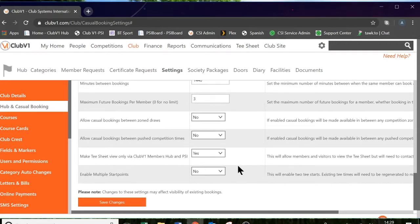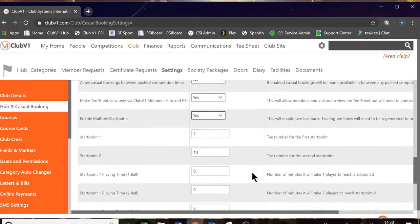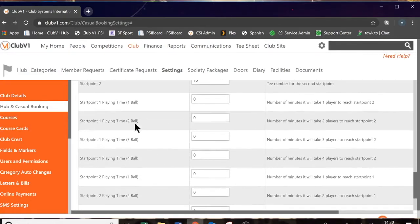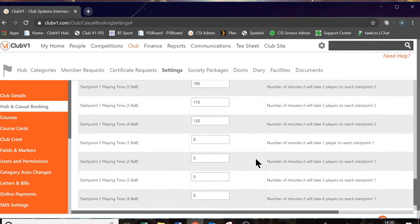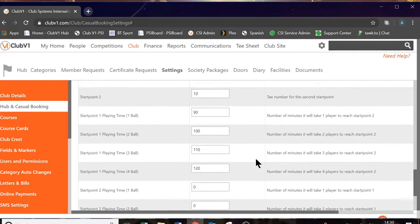The last setting in this section is enable multiple start points. Some clubs operate a two tee start, in which case you would say yes here and then determine your start point 1 and start point 2 — in my case the first tee and the 10th tee. You can then add in how long it takes a 1-ball to play the front 9: it might be 90 minutes, a 2-ball 100 minutes, a 3-ball 110 minutes, and a 4-ball 2 hours.